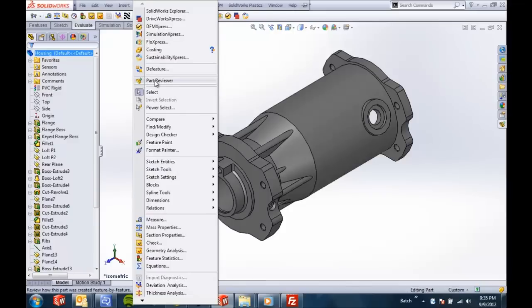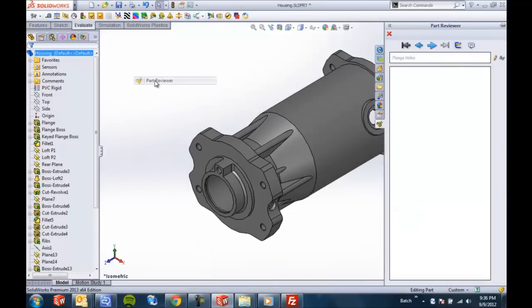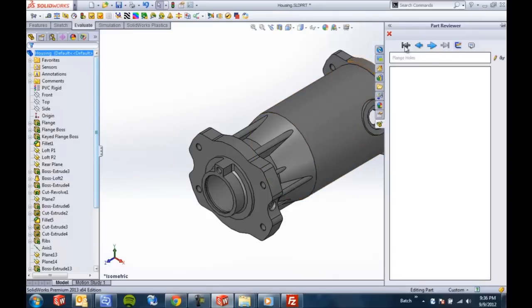So under the tools drop down we'll find the part reviewer and it just jumps up over in the task pane on the right hand side and it's very simple to use.